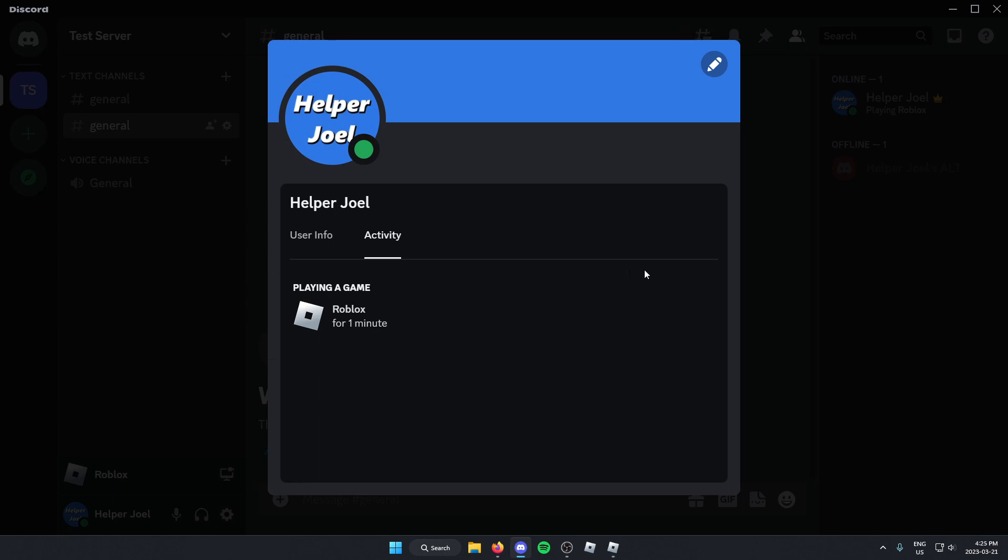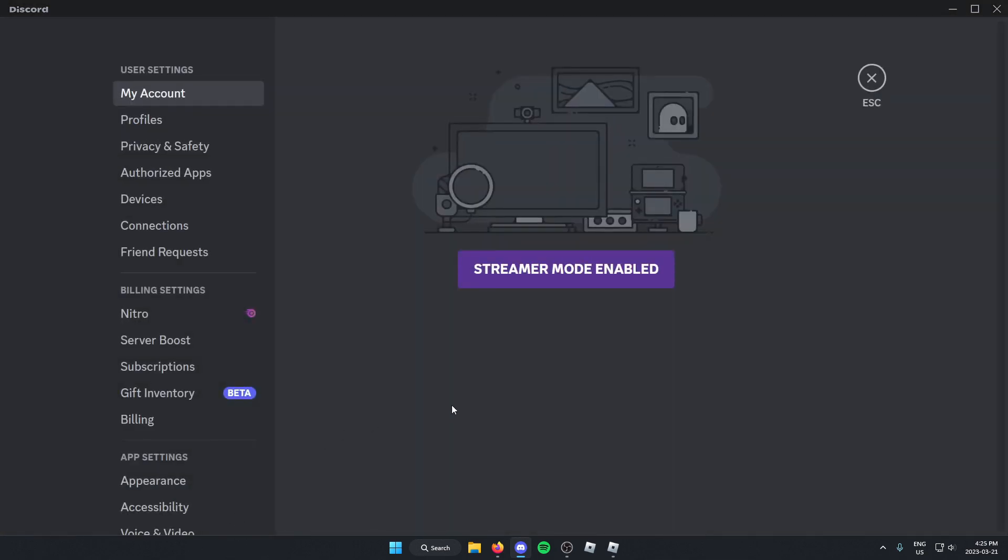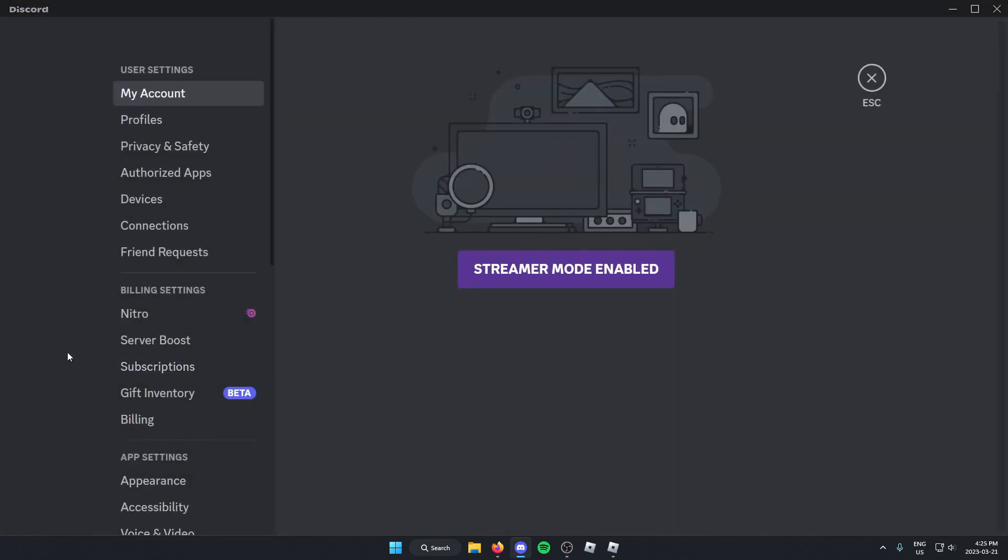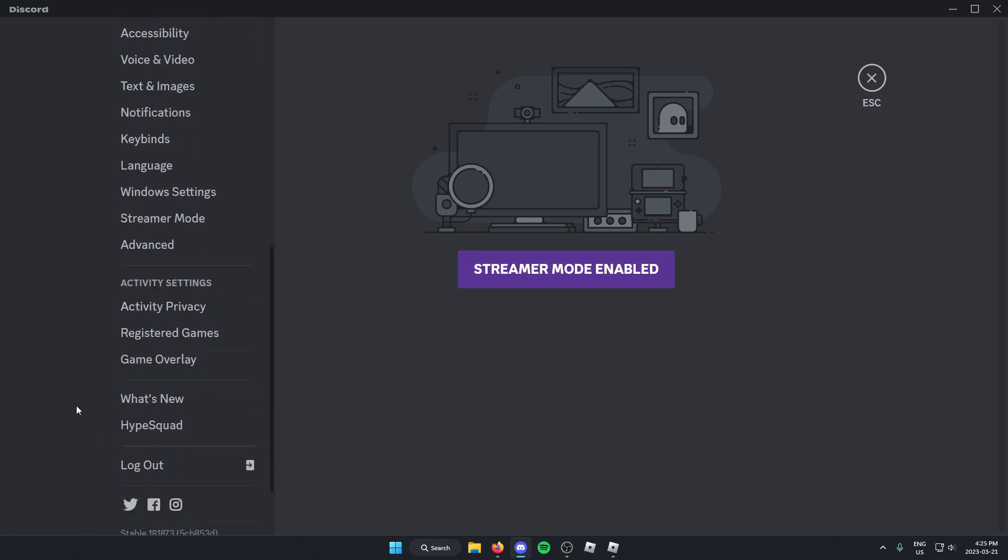But if it doesn't show up, what you might need to do is go back into your settings, go to the left and scroll down back to the activity settings. But this time go to the registered games option.